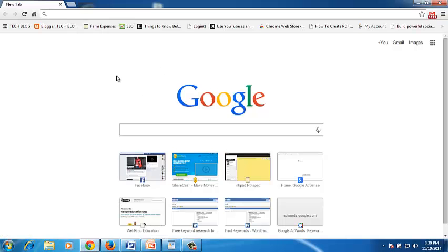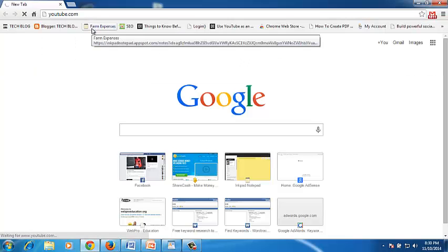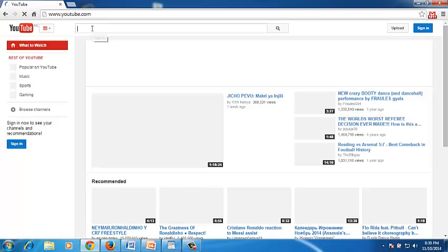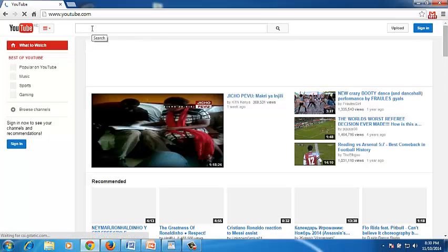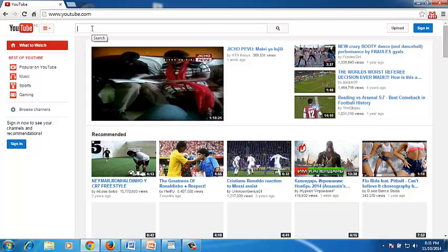To create a YouTube account, you need to have a Google account. If you have a Gmail account, you just need to go to the YouTube homepage and sign in to YouTube using the Gmail username and password you use, or any other account in any other Google product you have. But to create a YouTube account, all you need to do is create a Google account.